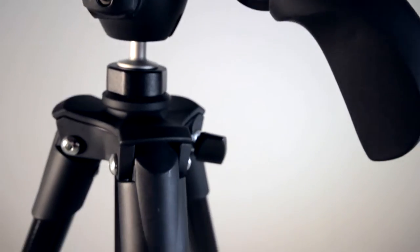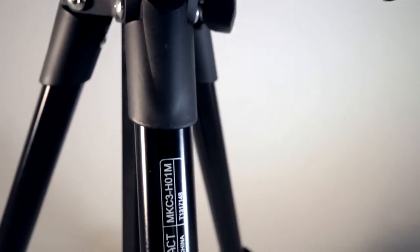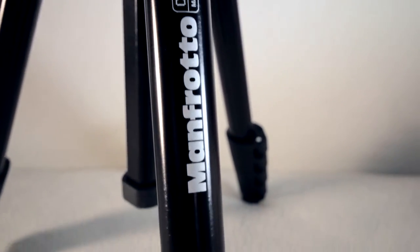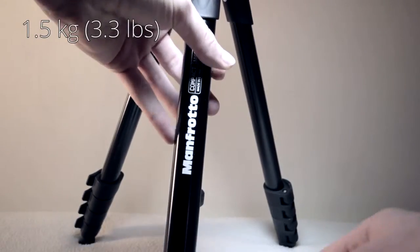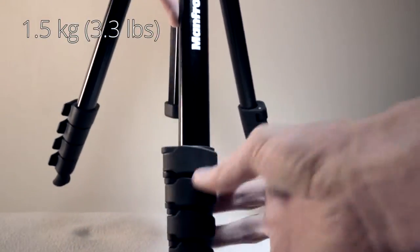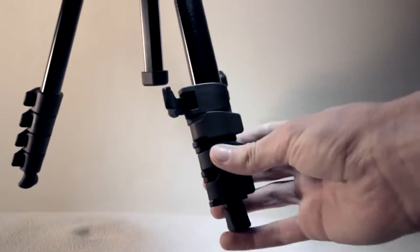In this video I'll be reviewing a Manfrotto compact tripod. Starting out with the basic stats, it will hold a maximum camera weight of 1.5 kilograms or 3.3 pounds.